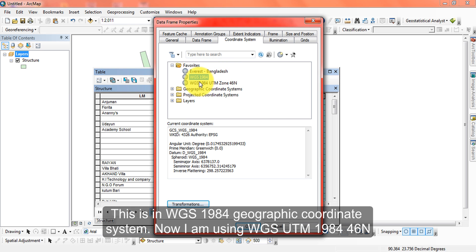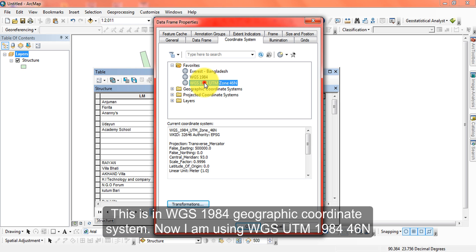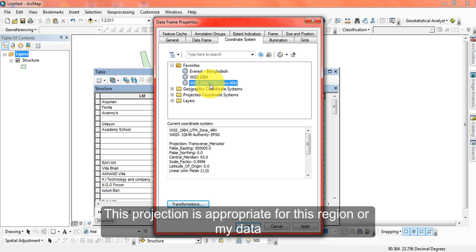Geographic coordinate systems are not allowed for this calculation. I am changing to a projected coordinate system — UTM Zone 46 — which is the correct projection for this data.